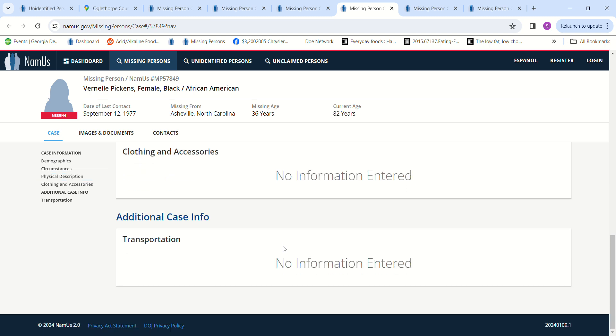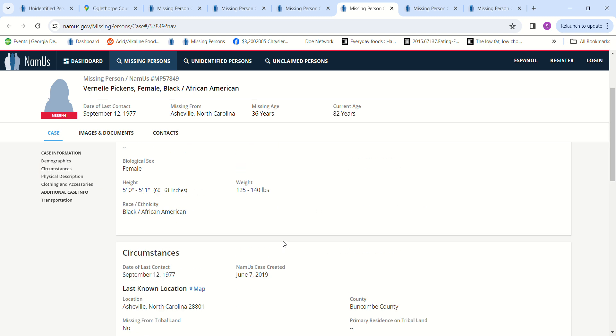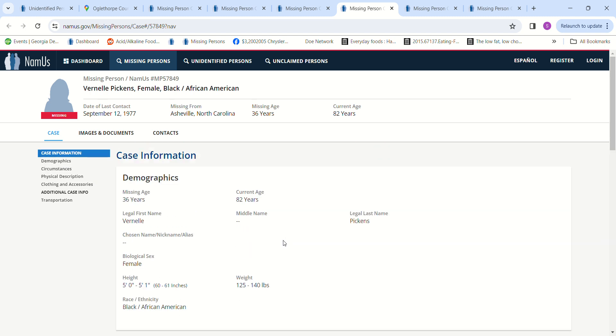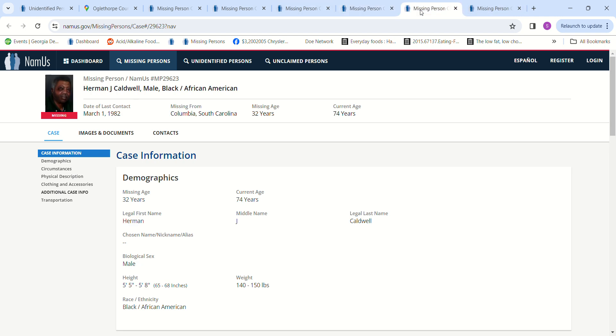And the next two I think are men, but I just felt like it would be easier to put a woman in that type of a bag that the victim was found in, so I listed them first. But here's a man, Herman Caldwell from Columbia, South Carolina, 5 foot 5 to 5 foot 8, missing since 1982.